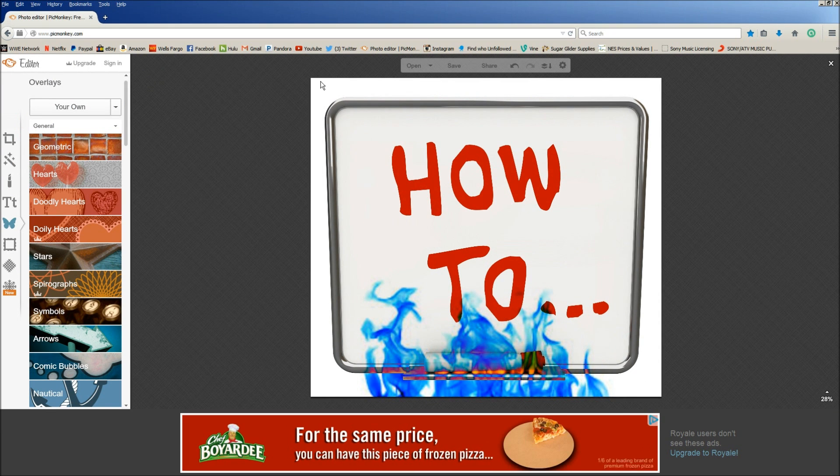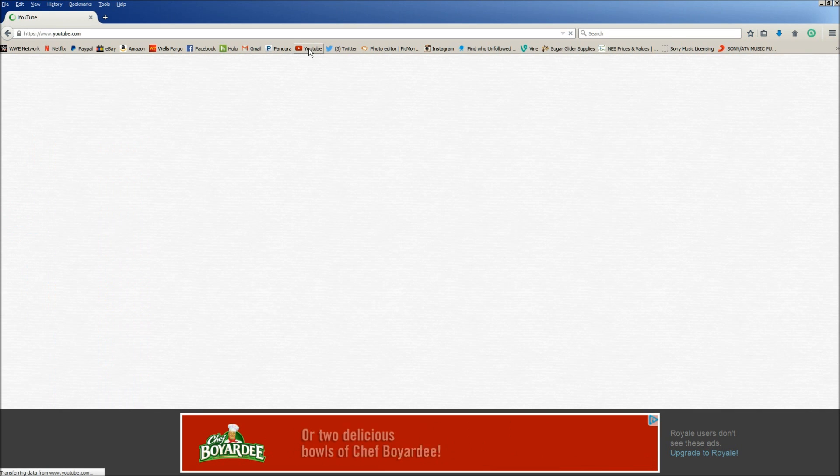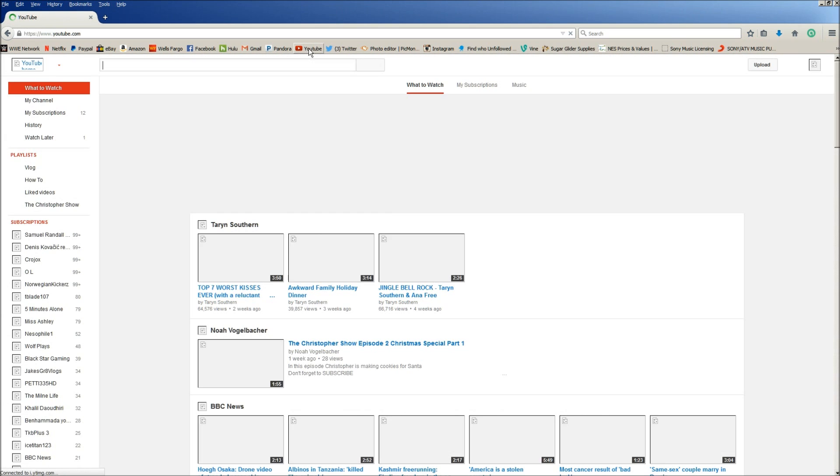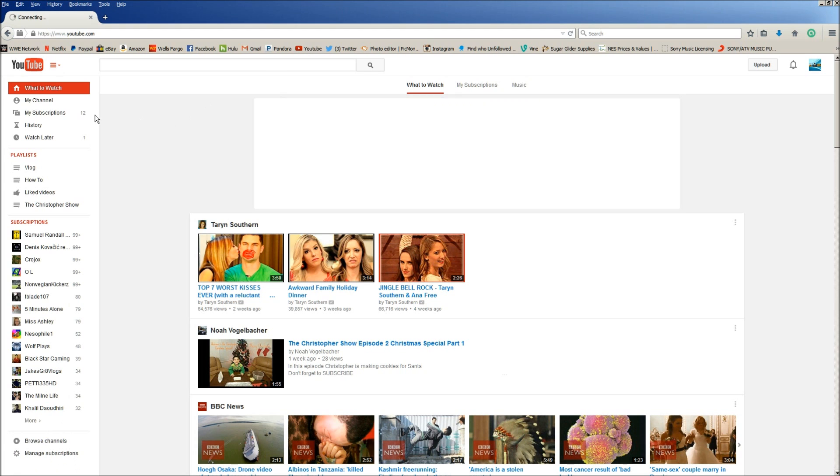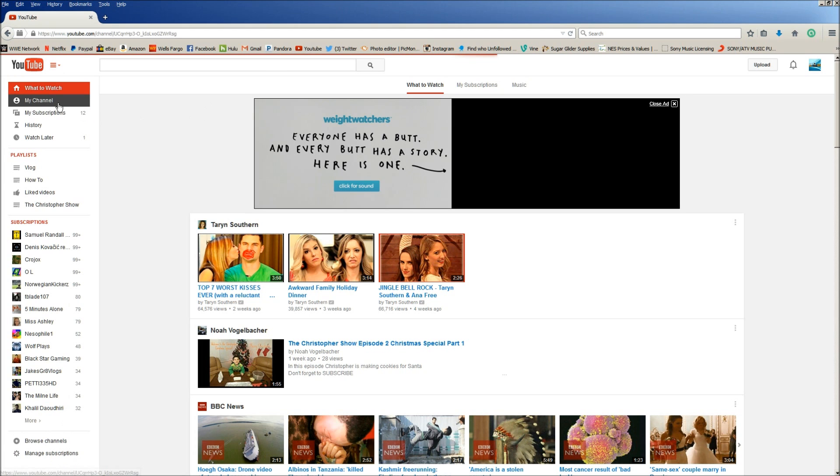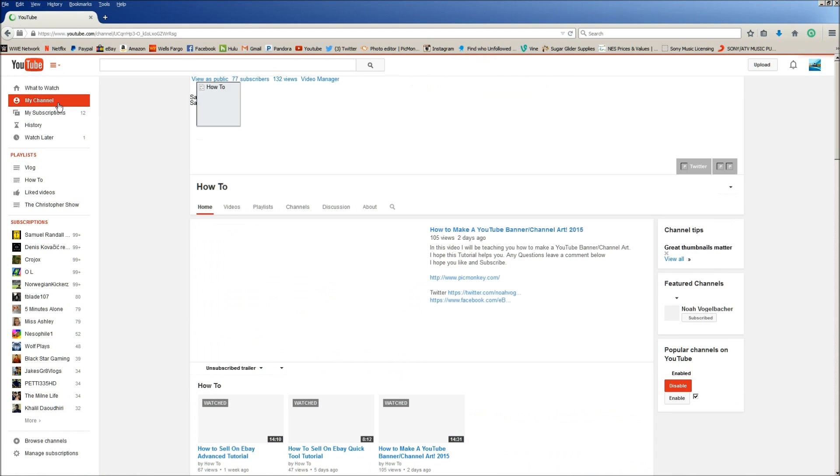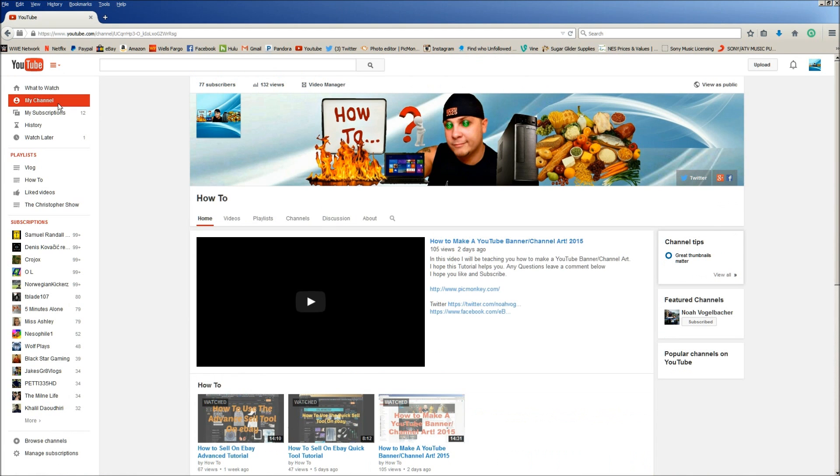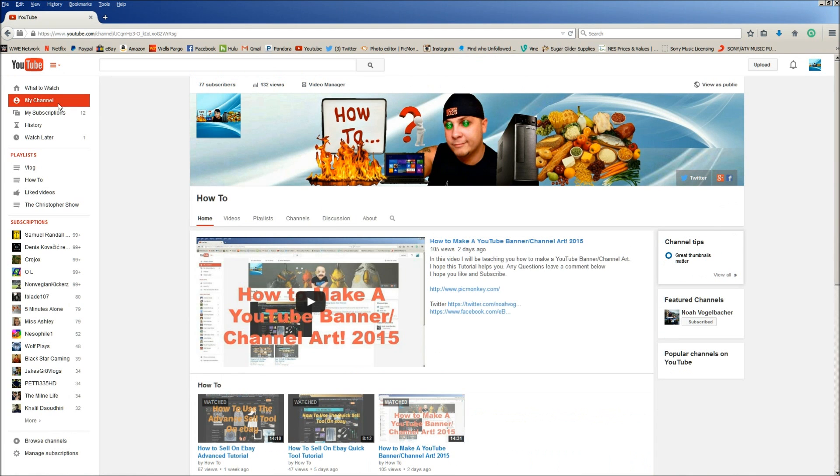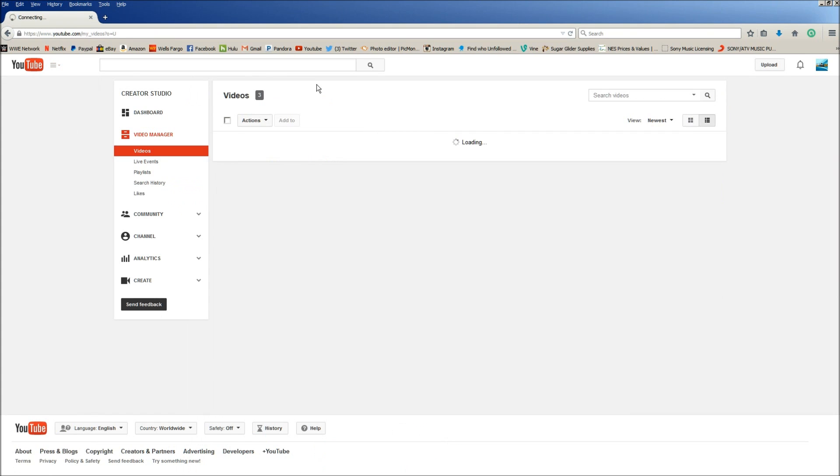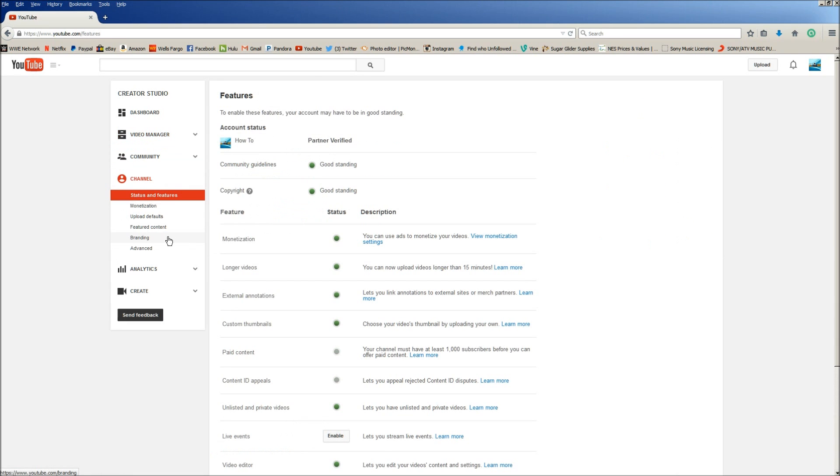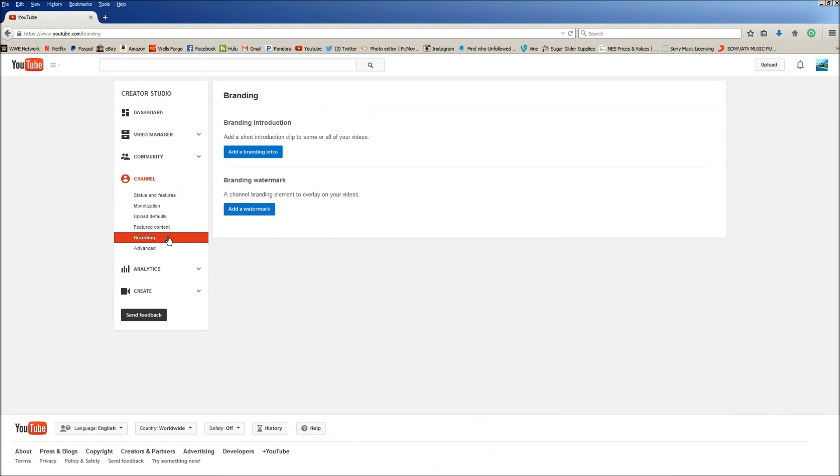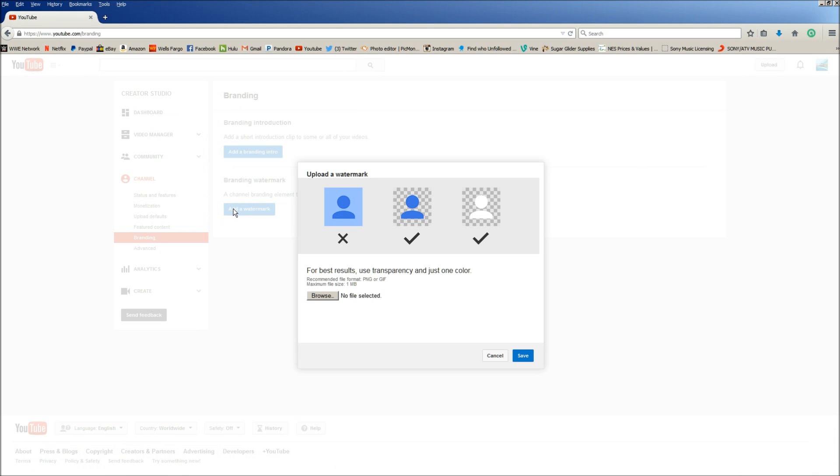What you're going to want to do is go to YouTube, log in if you're not logged in. You're going to want to click on my channel, and we're going to want to click on video manager. And from video manager you're going to want to click on channel, and then branding, and then add watermark.